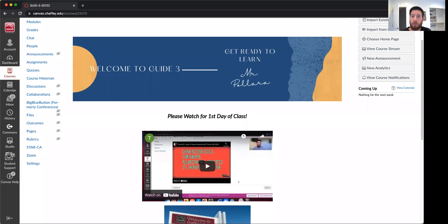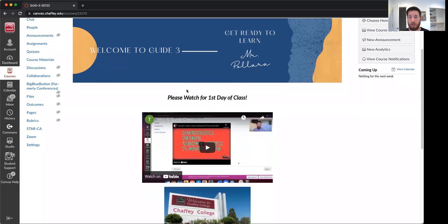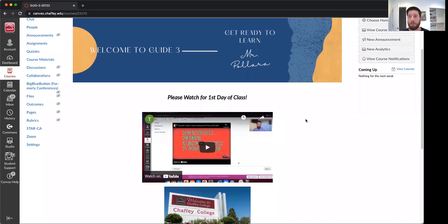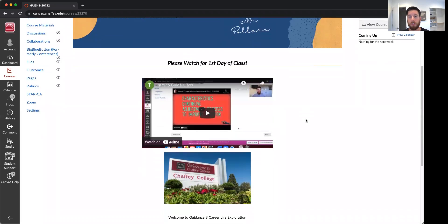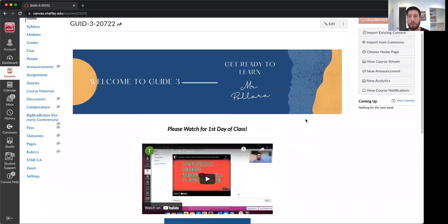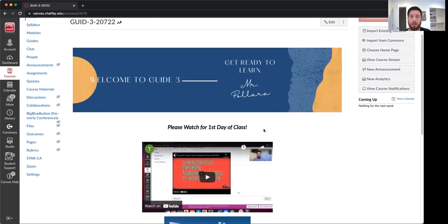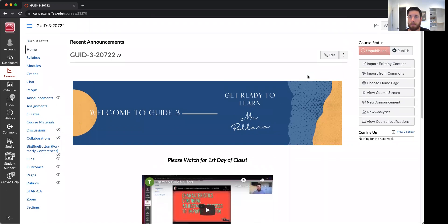Hey class, welcome to your guidance course for Chaffey College. This is for Fall 2021. I'm just gonna make a quick little video of how to run through the actual class and what it might look like.